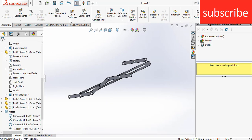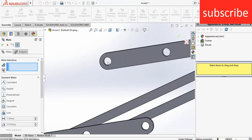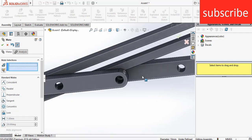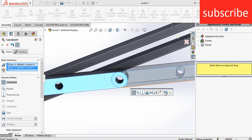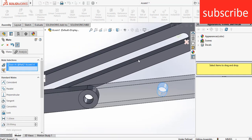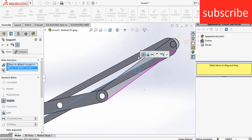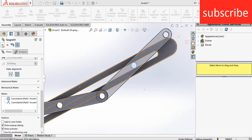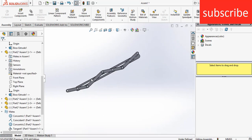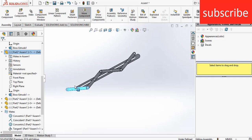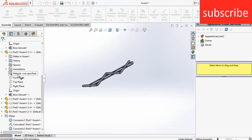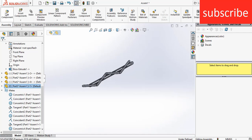Now let's make the last component, after that I will make the cloth. Go to Mates, select this and this, click OK. Select this face and this face, click OK. Select the circle and select this line. It's not correct, so go downwards, click on Anti-Alignment, click OK. Now when I move it, it's moving correctly.